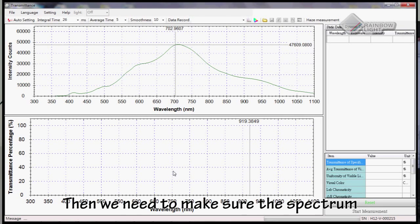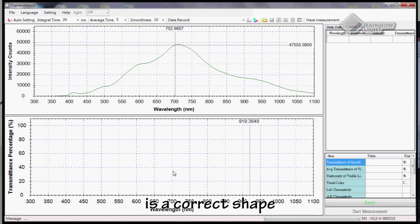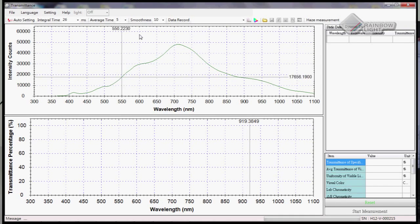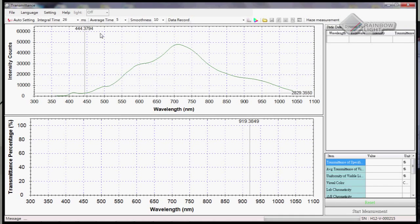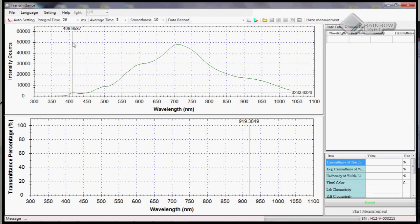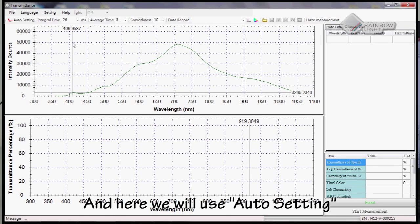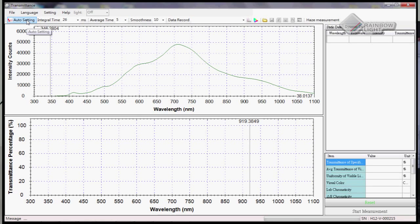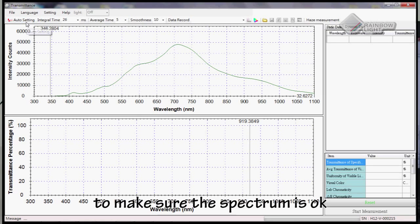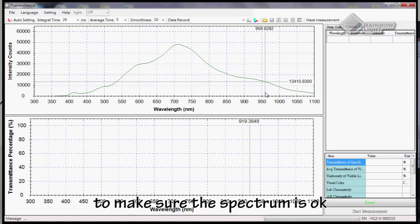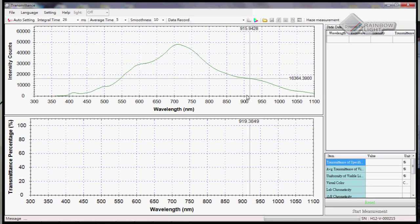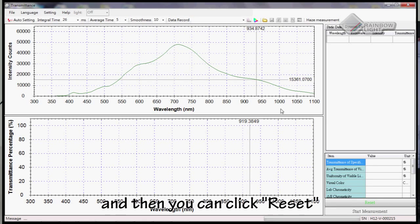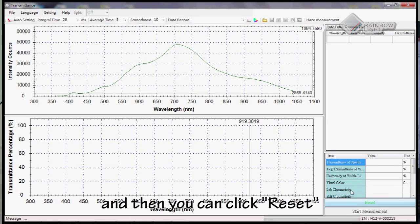Now we need to make sure the spectrum is the correct shape. Here we will use auto setting to make sure the spectrum is okay. Please wait until the spectrum becomes normal and then click reset.